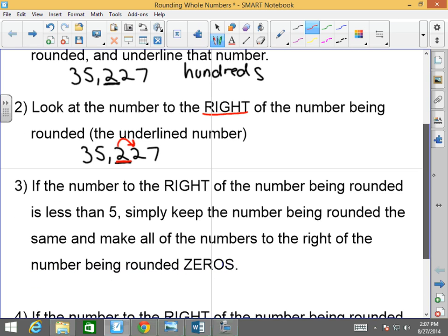Step 3: if the number to the right of the number being rounded is less than 5 — that means it's either 4, 3, 2, or 1 — simply keep the number being rounded the same and make all of the numbers to the right of the number being rounded zeros.